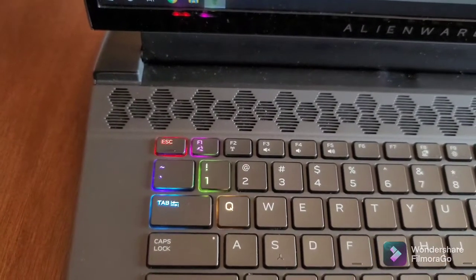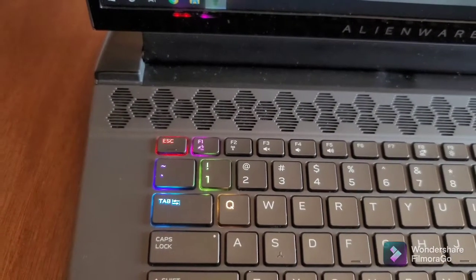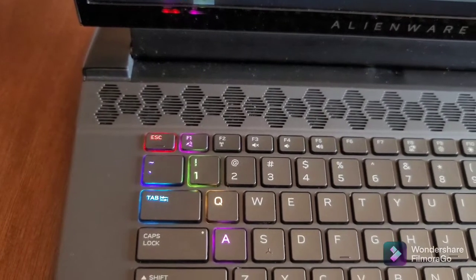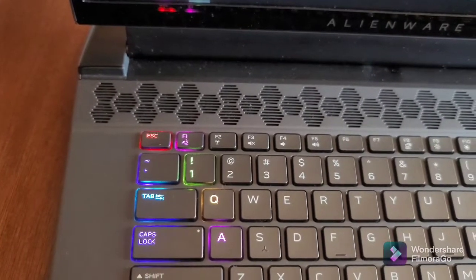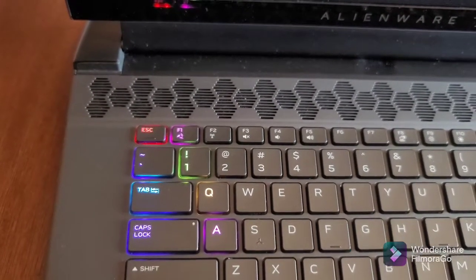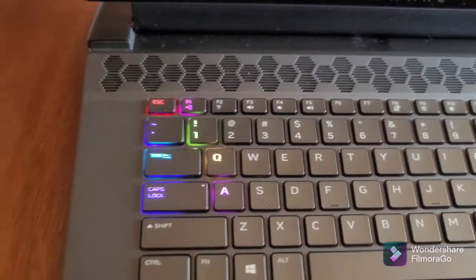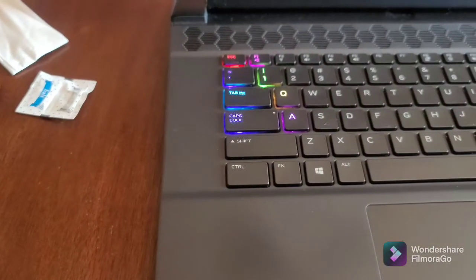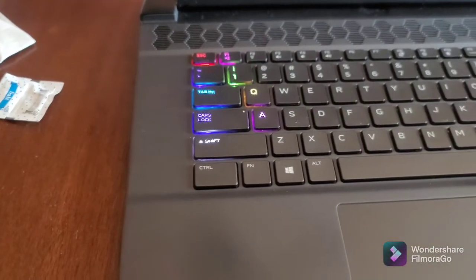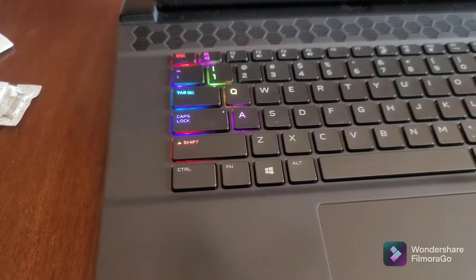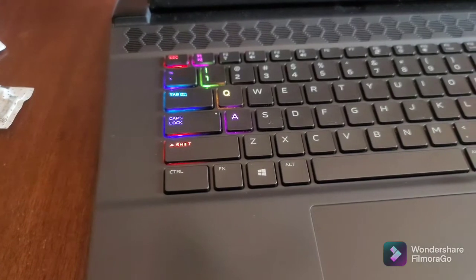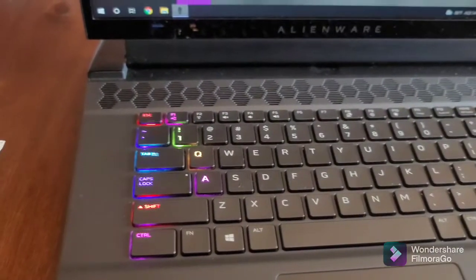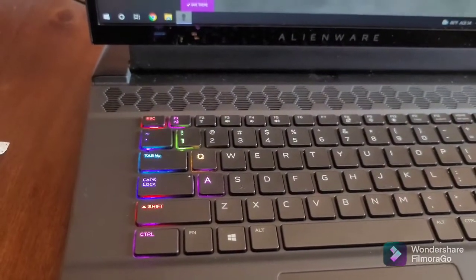The older Alienware Command Center—you had to save the settings or preview them for the keyboard and lighting to update. This one does it in real time, which I think is really cool. You can change it as you go and you don't have to save anything or preview.